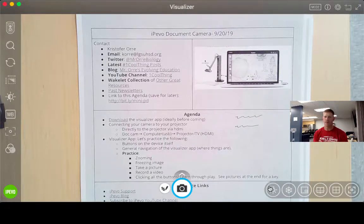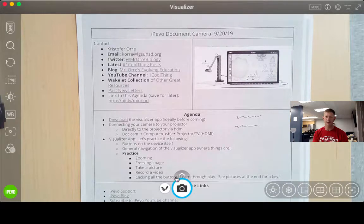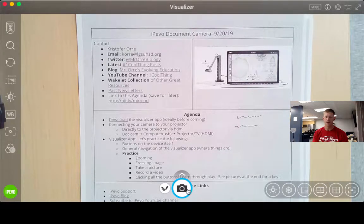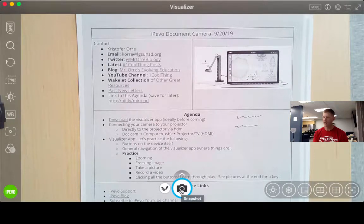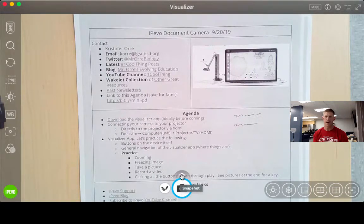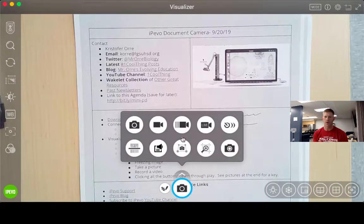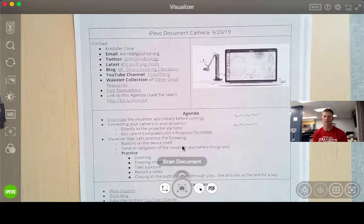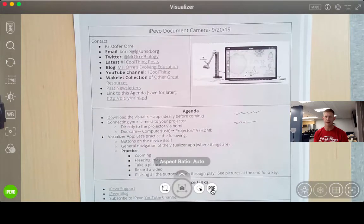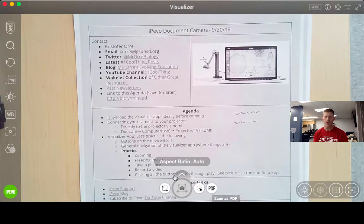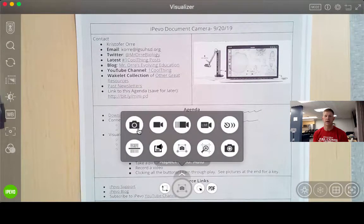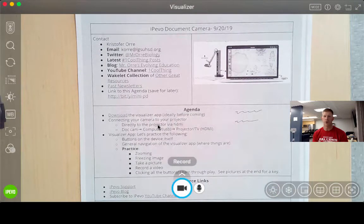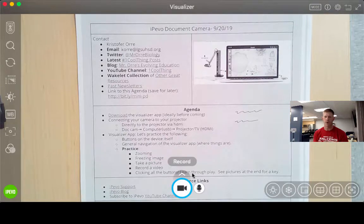So I'll just kind of run through on the bottom. The first thing to pay attention to is right here we have a camera. So if I click this, I can take a picture of what I have right here. Perhaps I want a better quality, maybe I want to scan it. So if I choose this option right here, I can scan and save as a PDF.